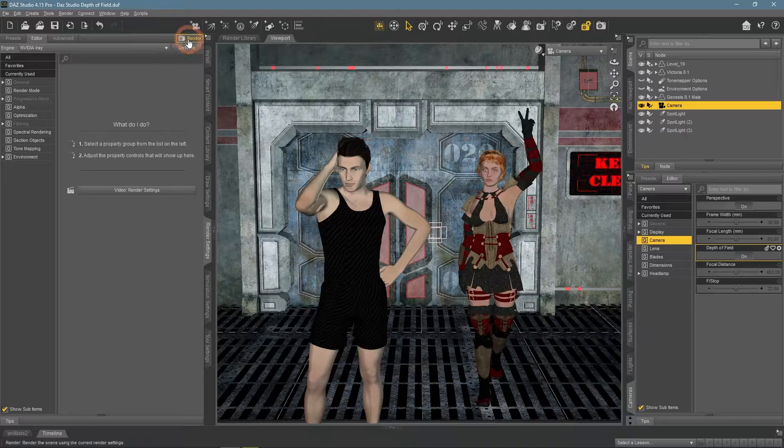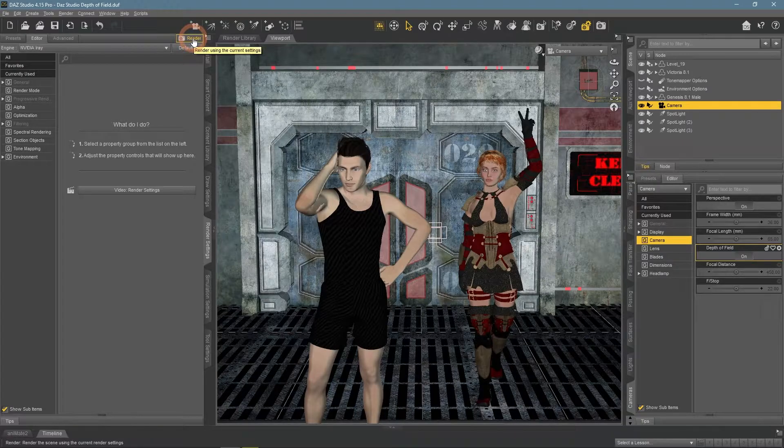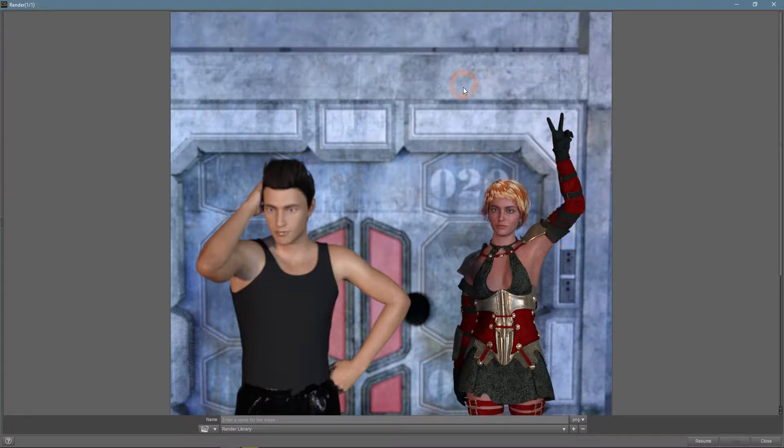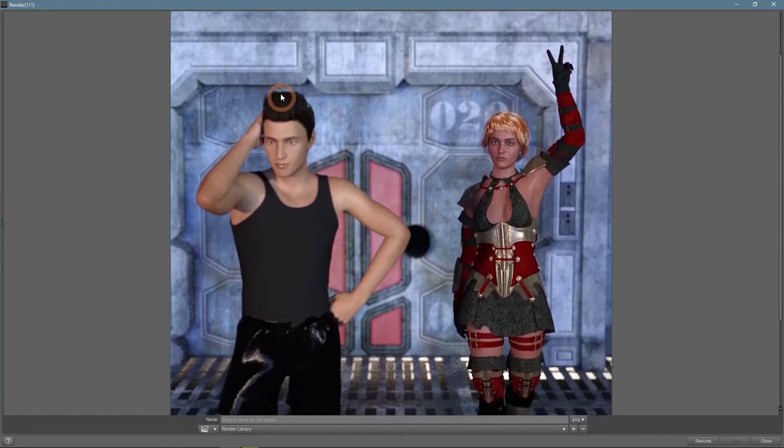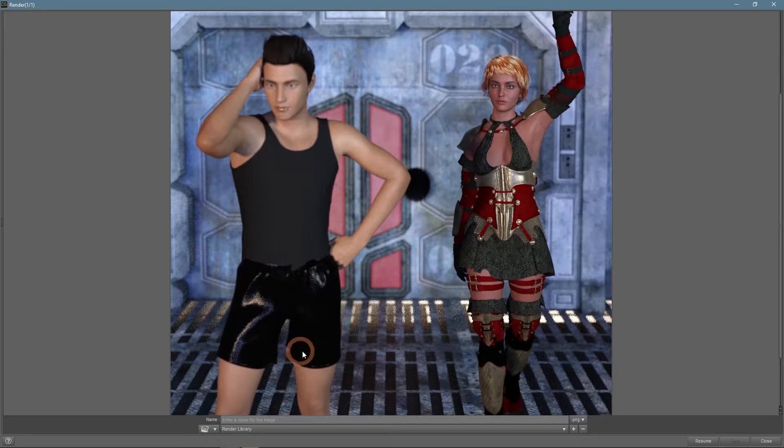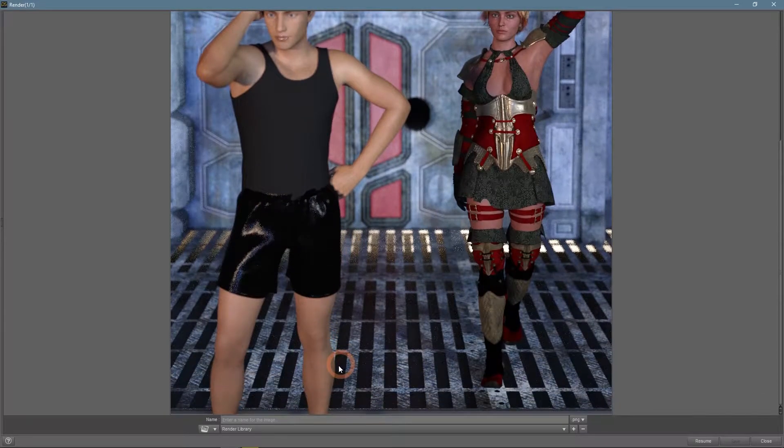And let's render the image this time to see what exactly did this setting change. On the render, we can see that the female figure is quite sharp and we see it clearly, while both the background and male figures are blurred.